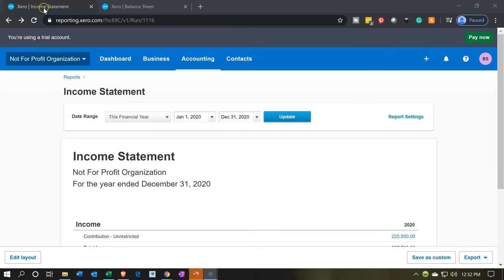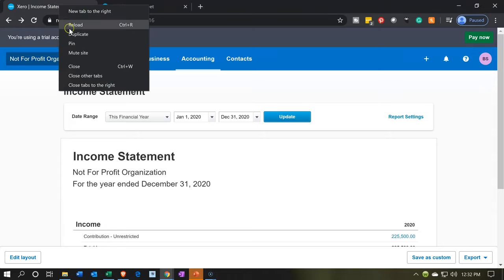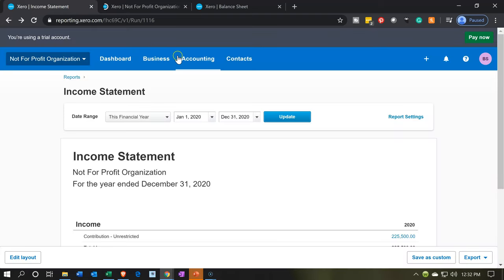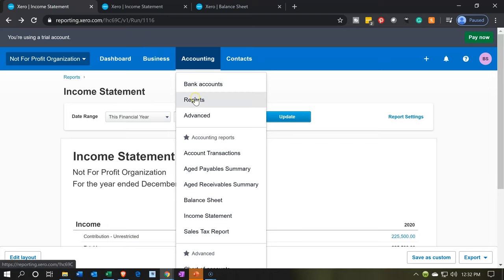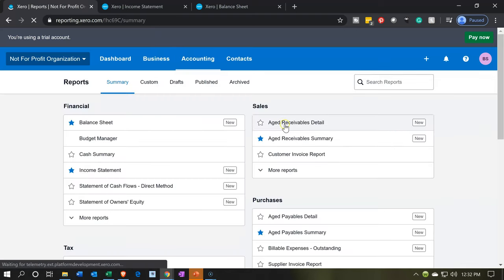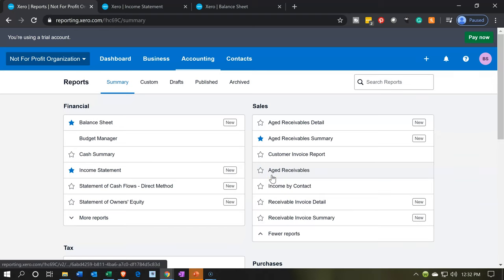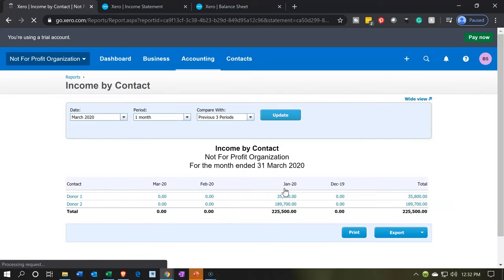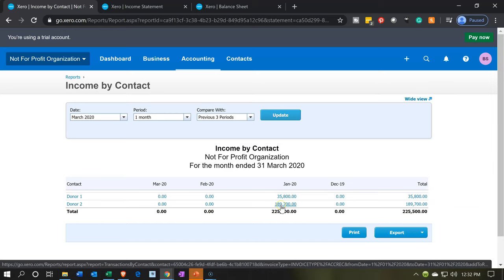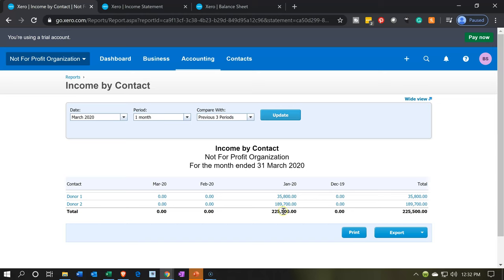Let's duplicate this tab. Going back to the accounting drop-down, let's look at another report. Going into the sales items drop-down, we have income by contact. That's actually a better name than income by customer for a not-for-profit — income by contact because they're donors instead of customers. This is a useful report for us to track the income by contact.